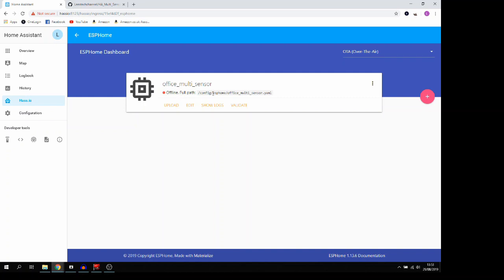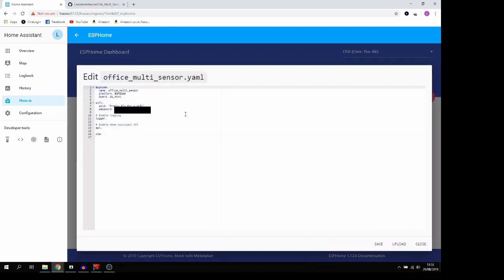So for the multi-sensor, we're going to use one D1 Mini and put all of the sensors onto the same D1 Mini instead of each sensor being on a separate one. So we're going to go ahead and click edit and we can see some of our information has already been populated here, including our Wi-Fi information. I'm going to have to blur that out because my Wi-Fi password is there.